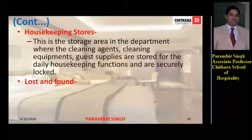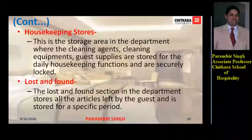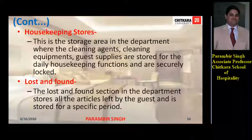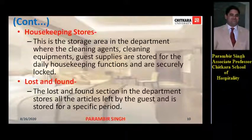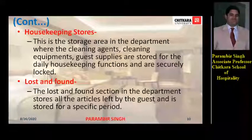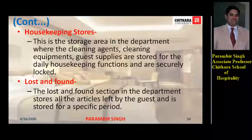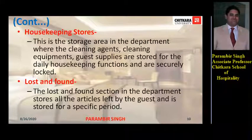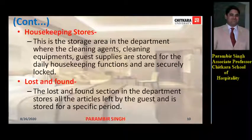The lost and found section stores all the articles left by the guest for a specific period. In lost and found, we hold articles found from guest rooms or any part of the hotel for a six-month period, or depending upon hotel policy. Within that stipulated time we contact the guest and return the articles if the guest claims them.